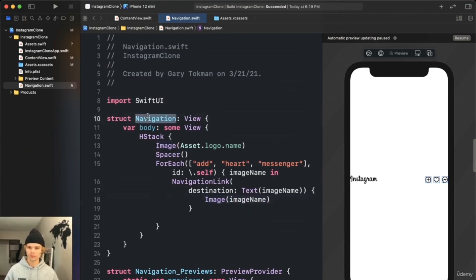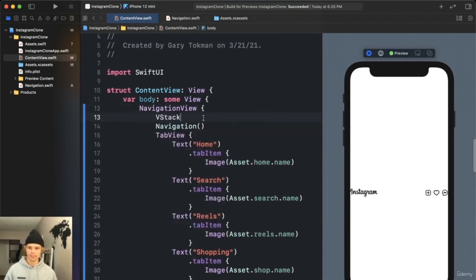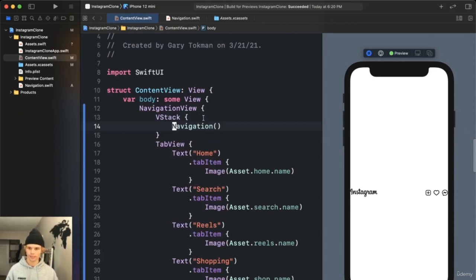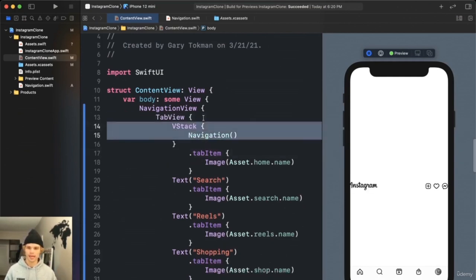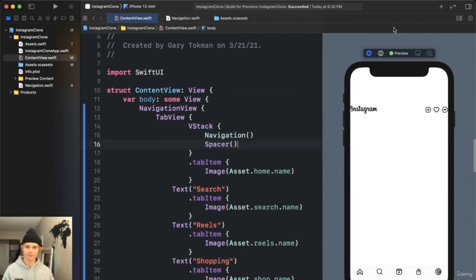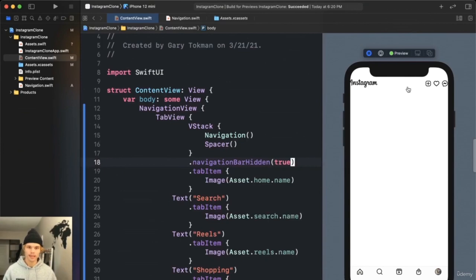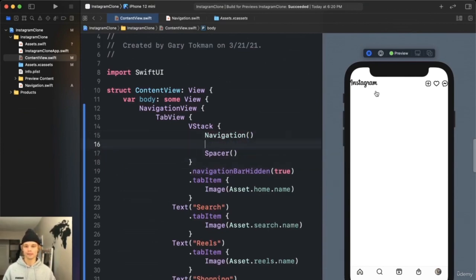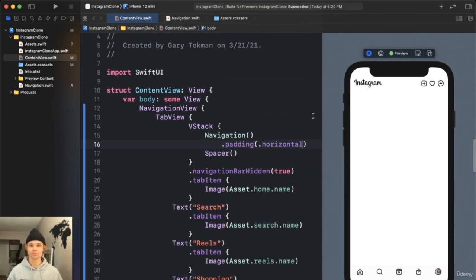Back in the content view, initialize our navigation bar and it shows up on screen. Nest everything into a VStack inside the first tab's content, removing placeholder Text. Add a Spacer so content gets pushed out, then tell the NavigationView to hide the navigation bar. Finally add horizontal padding to the navigation bar. That's one component down.